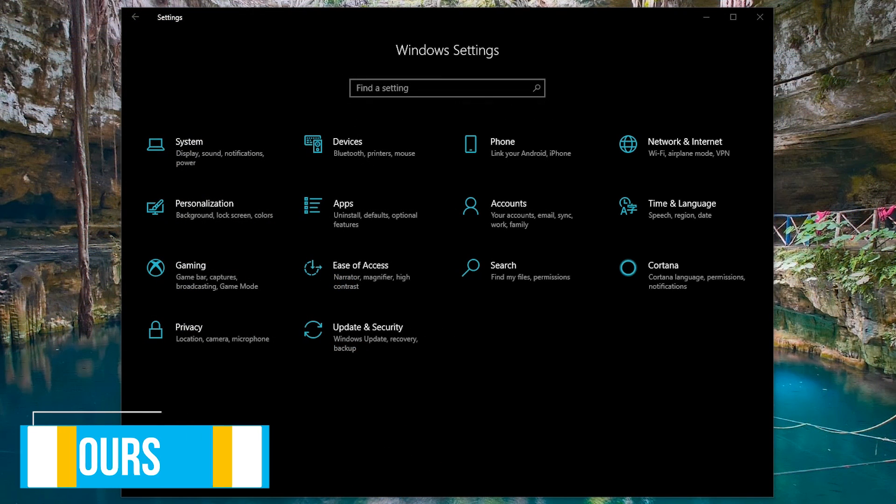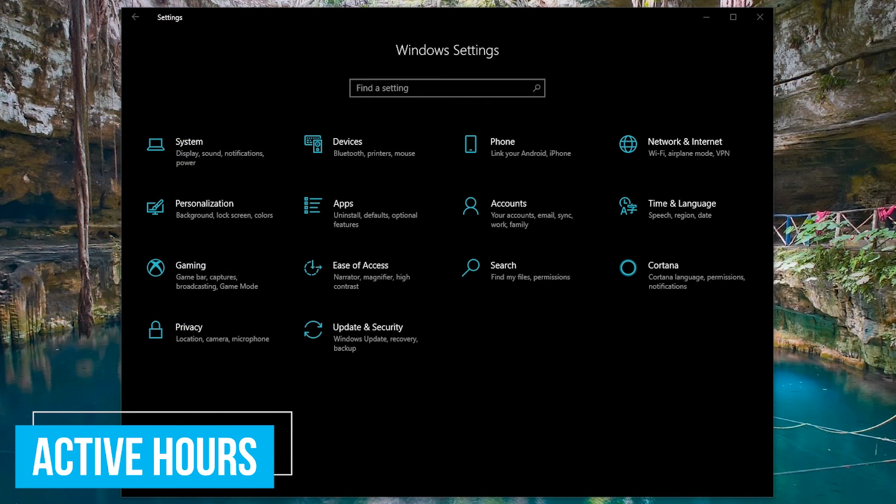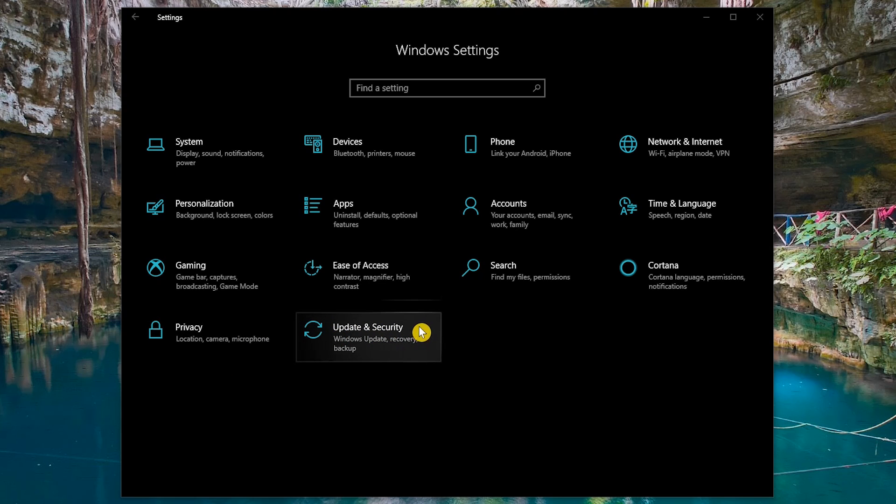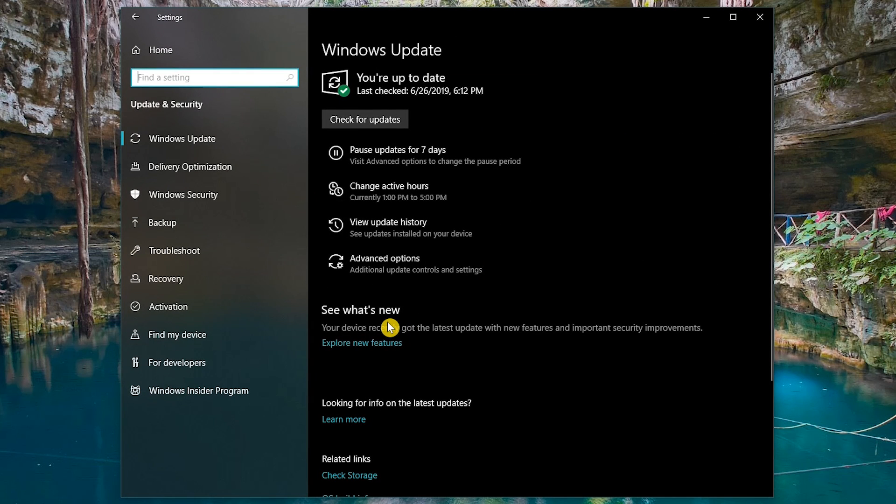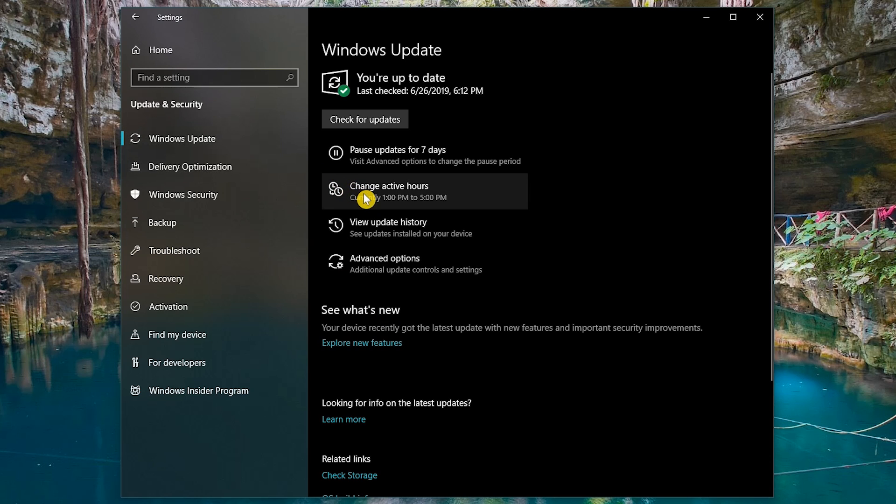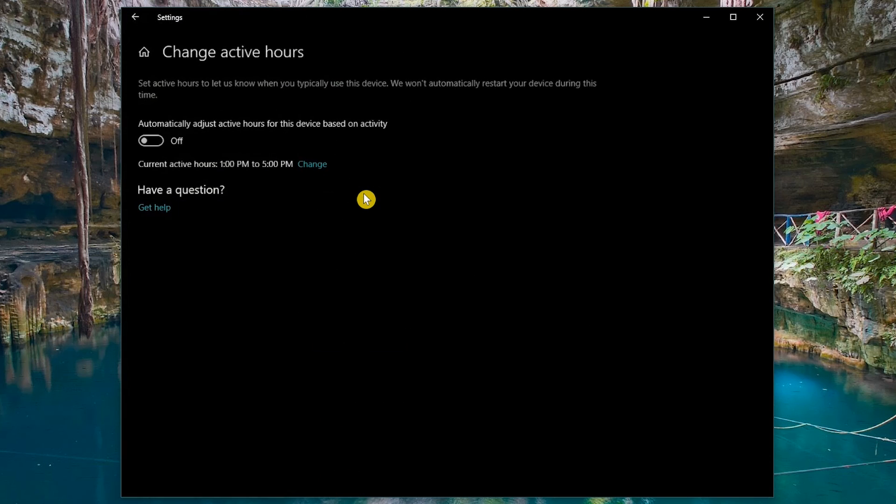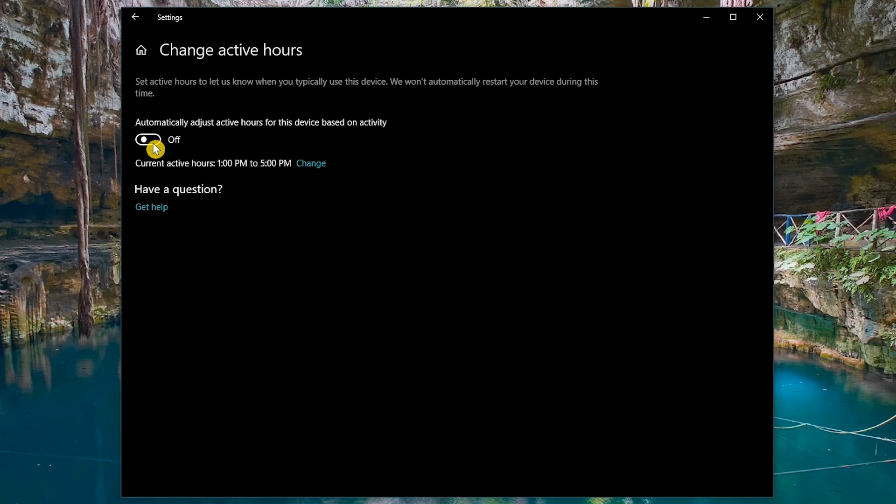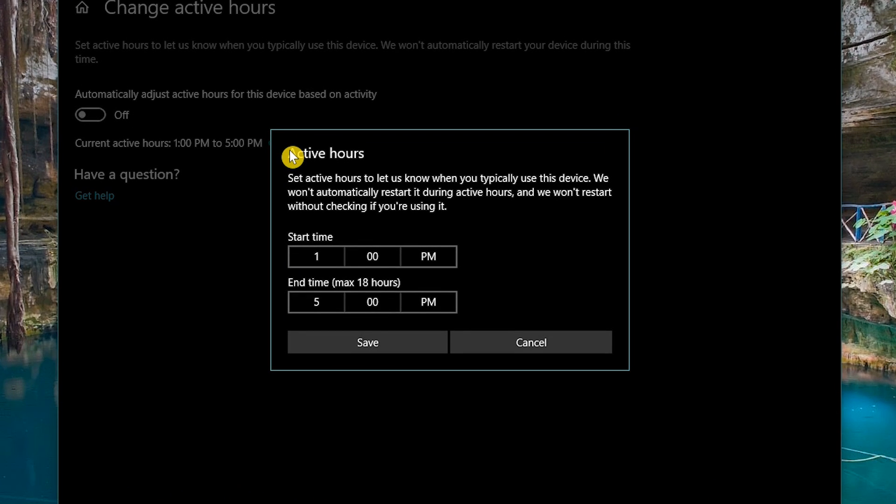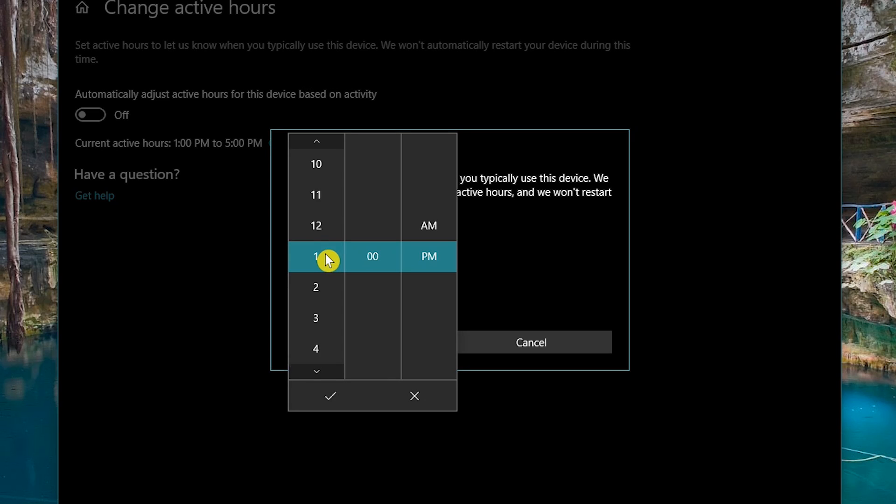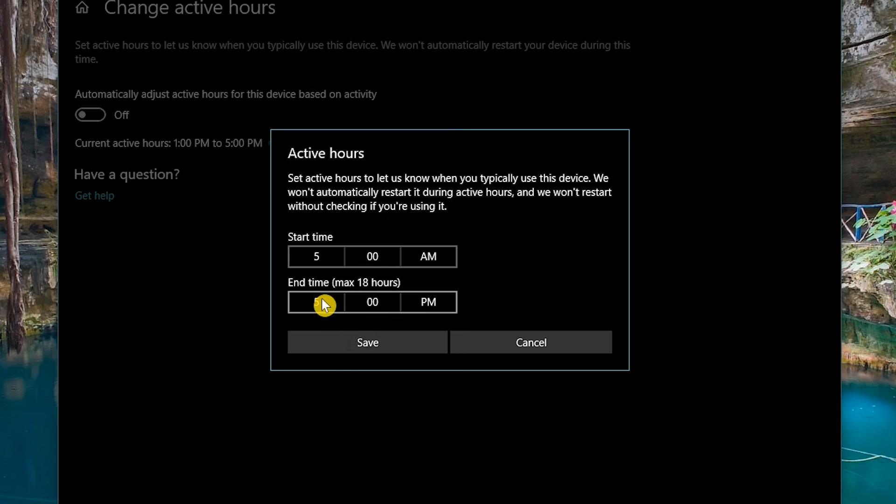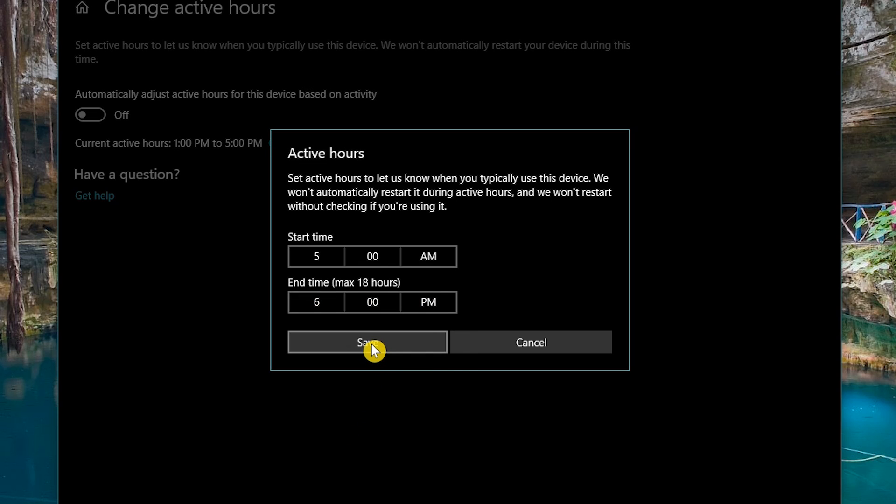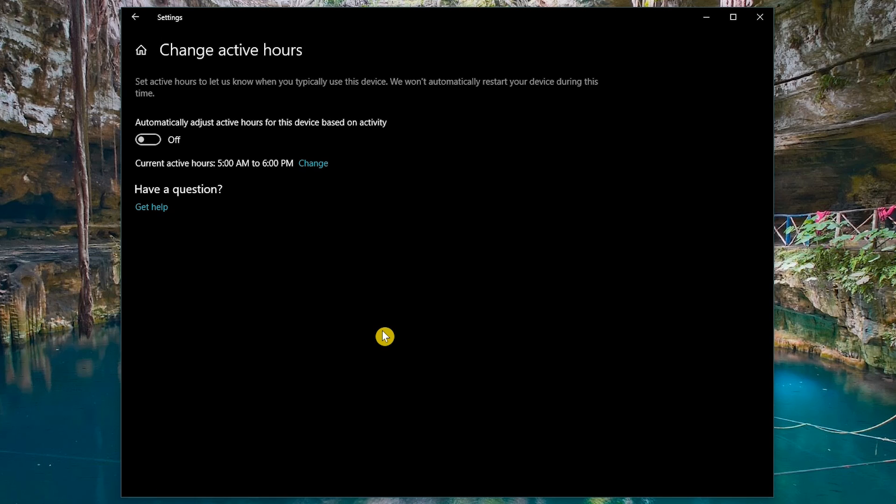A major complaint of Windows 10 is that it will automatically restart to install updates. For this one, you will need to configure the active hours feature. Go to update and security. With Windows update selected in the left, click on change active hours. If you want Windows to automatically adjust the active hours based on your usage, toggle the switch on. I prefer to leave this off and set my own active hours by selecting change. Set a start and end time when you're typically using your computer. I'll go with 5 a.m. for start time and 6 p.m. for an end time. Click save when you're done. Now, Windows won't automatically restart during your active hours.